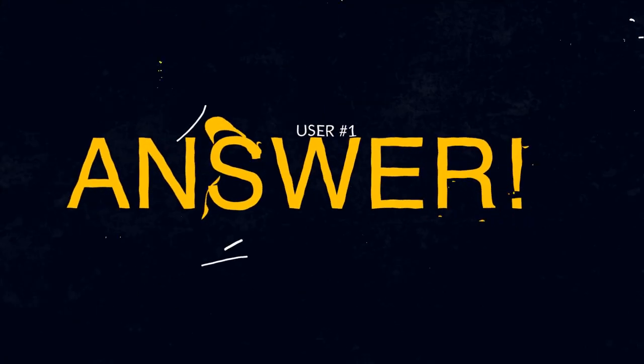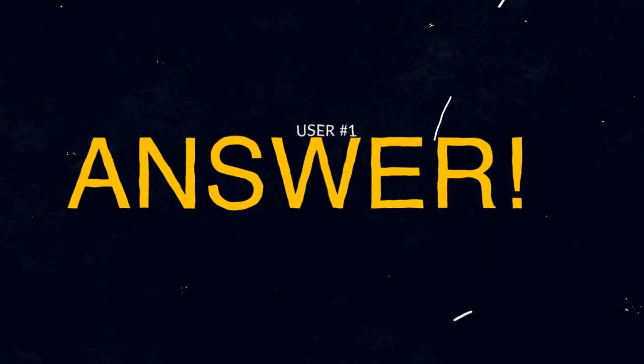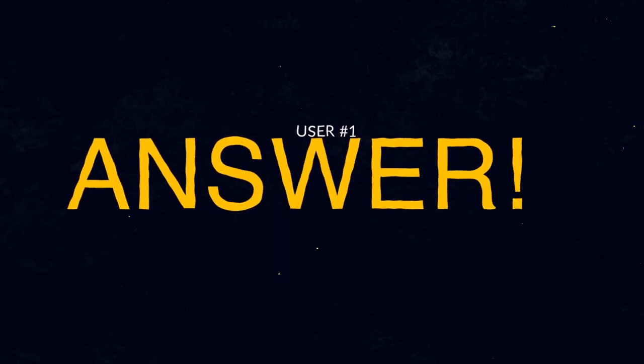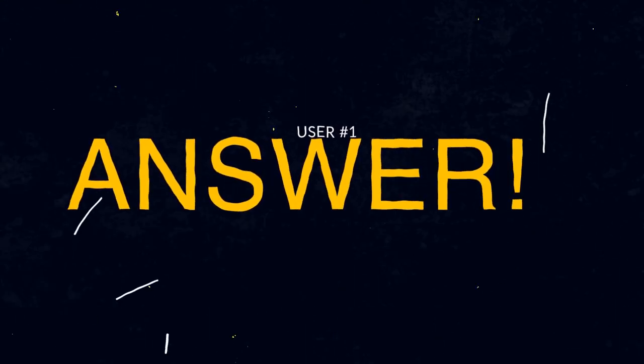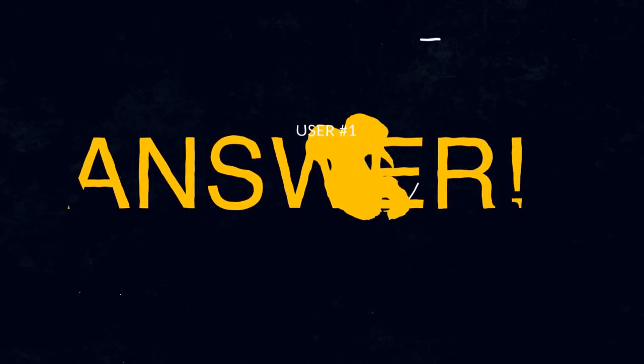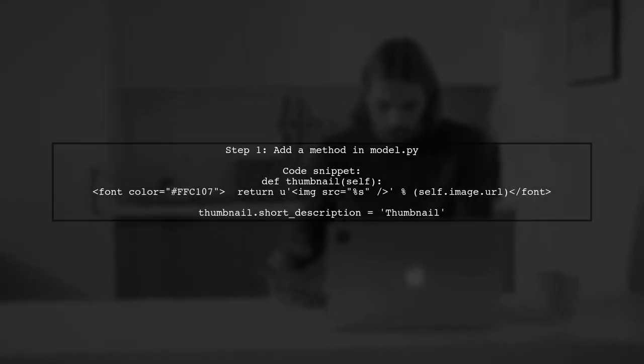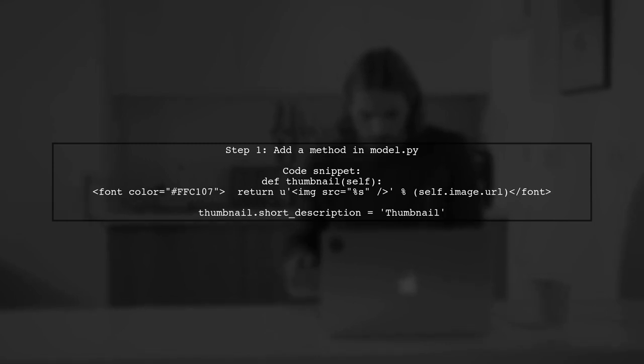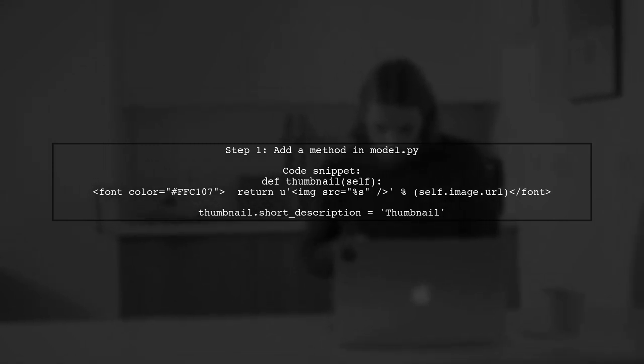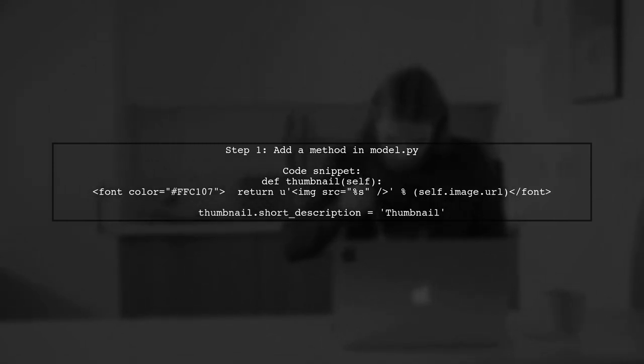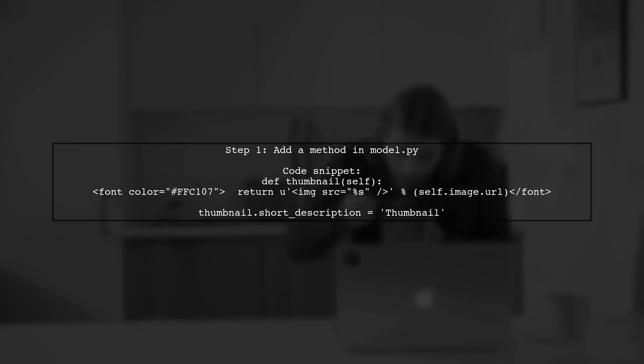Let's now look at a user-suggested answer. To display a thumbnail in Django admin inline, first, add a method in your model. This method will return an HTML image tag for the thumbnail.